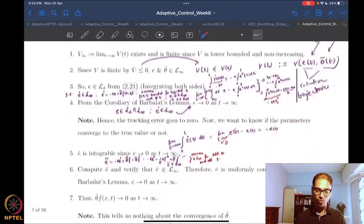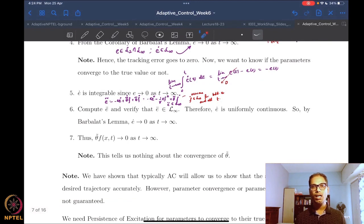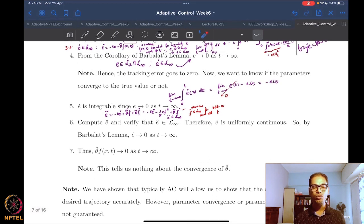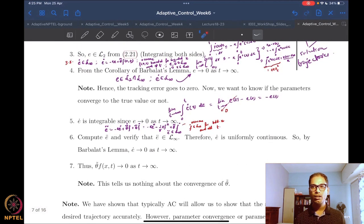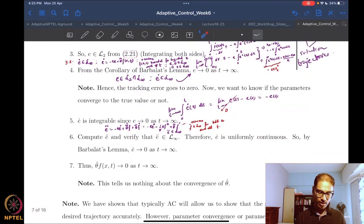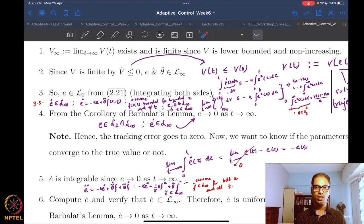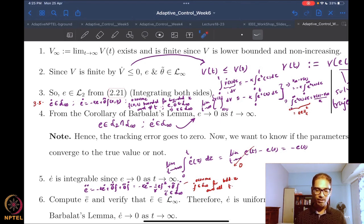Using V and V-dot, we proved that we have uniform stability for the states — both the tracking error and the parameter estimation error. What we wanted to do next was to prove that the tracking errors converge to zero, since stability is not enough. We were able to prove, from step number four, that the error goes to zero as t goes to infinity. So in spite of not knowing a parameter of the system, we can do accurate tracking just by adding a parameter update law — this is the magic of adaptive control.